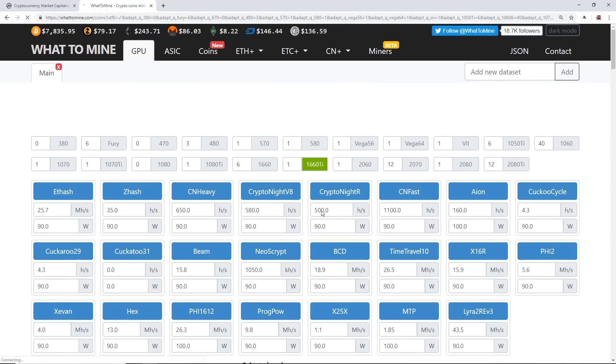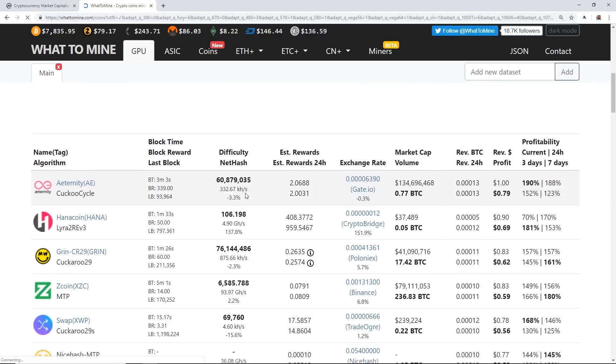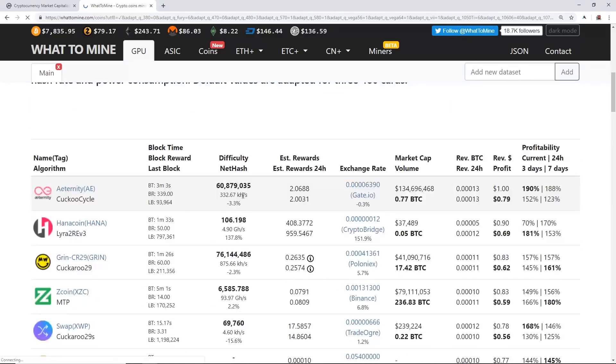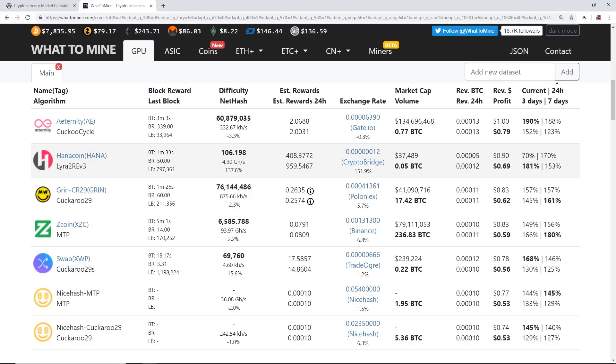At 10 cents a kilowatt hour, looks like the 1660 Ti as of making this video will make around 80 cents a day after electrical costs and a dollar after if you have free electricity. So pretty good card. 1660 Ti, 6 gigabytes of memory. It's good at Cuckoo Cycle, Lyra2REv3, Cuckaroo 29, MTP, Cuckaroo 29s, MTP, X16R, Beam, Zhash.